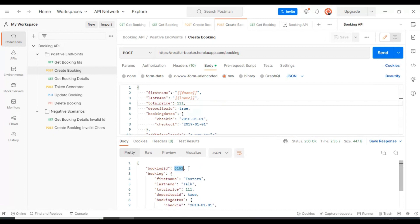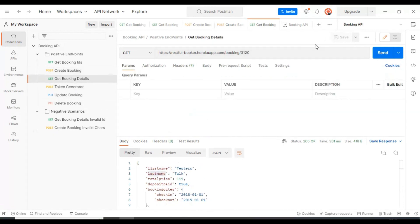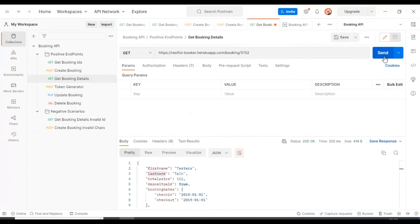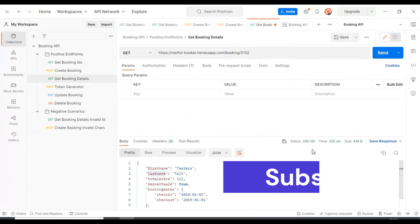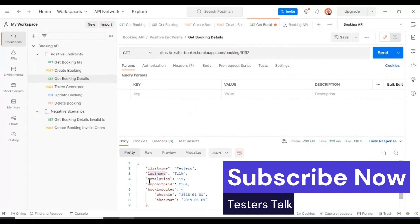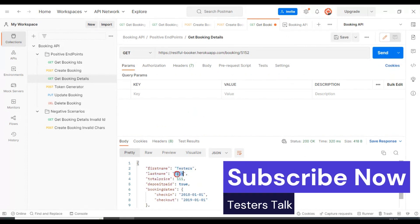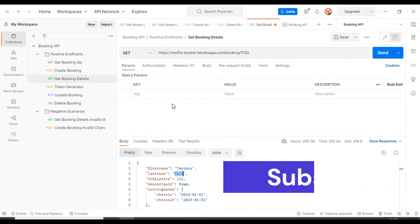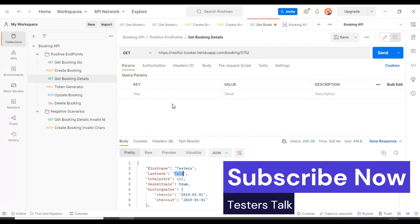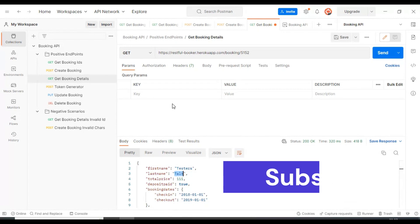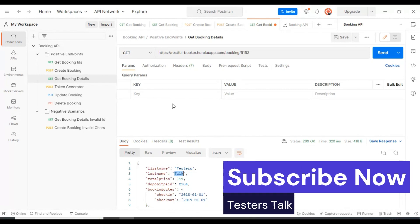The resource got successfully created. Let's verify the details by going to the get booking details. We got the 200 status code, and first name is 'testers' and last name is 'top' — this is working fine. This is how we can parameterize: create the variable, specify the value, and read that particular variable wherever you need it.